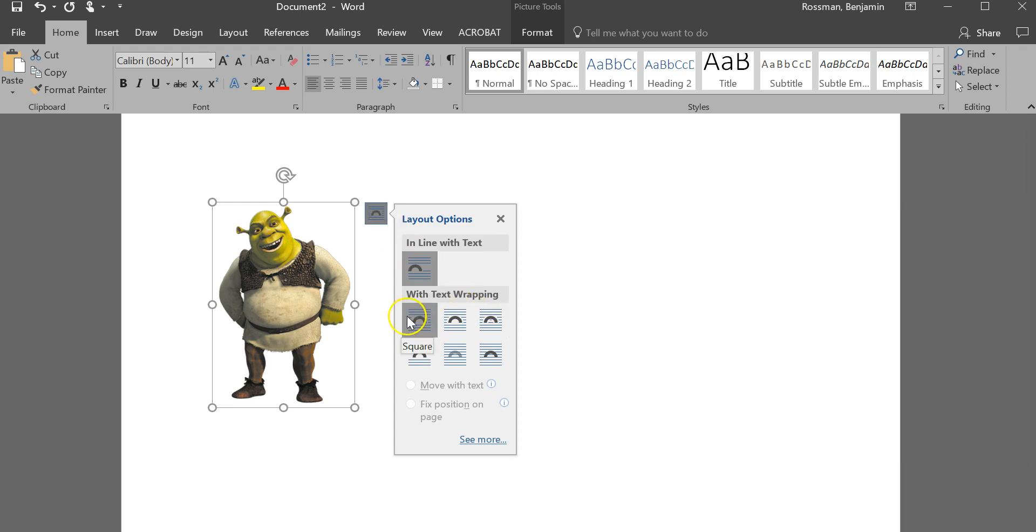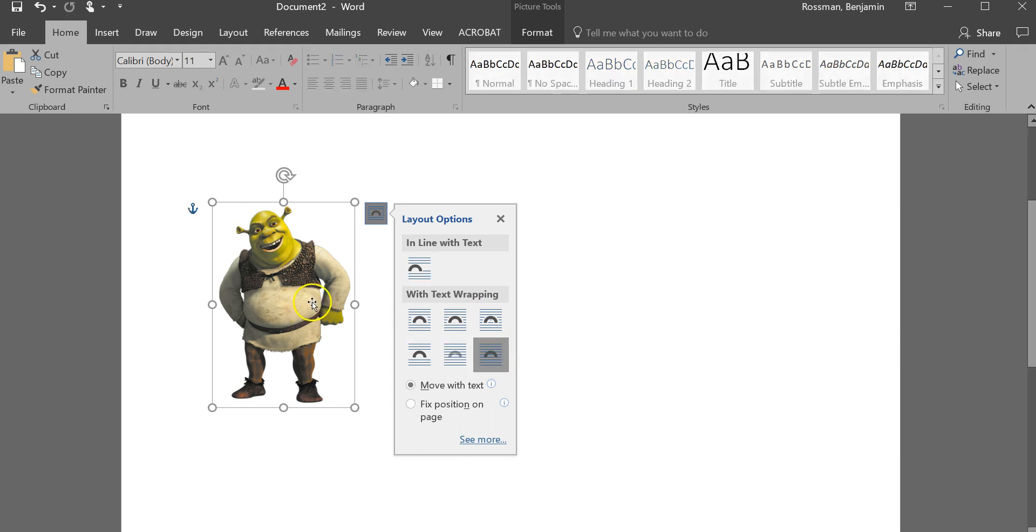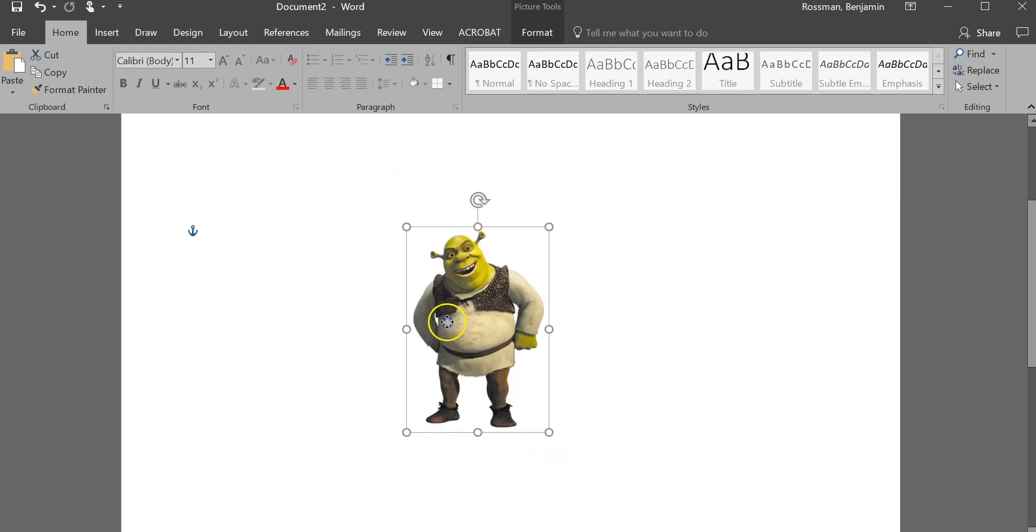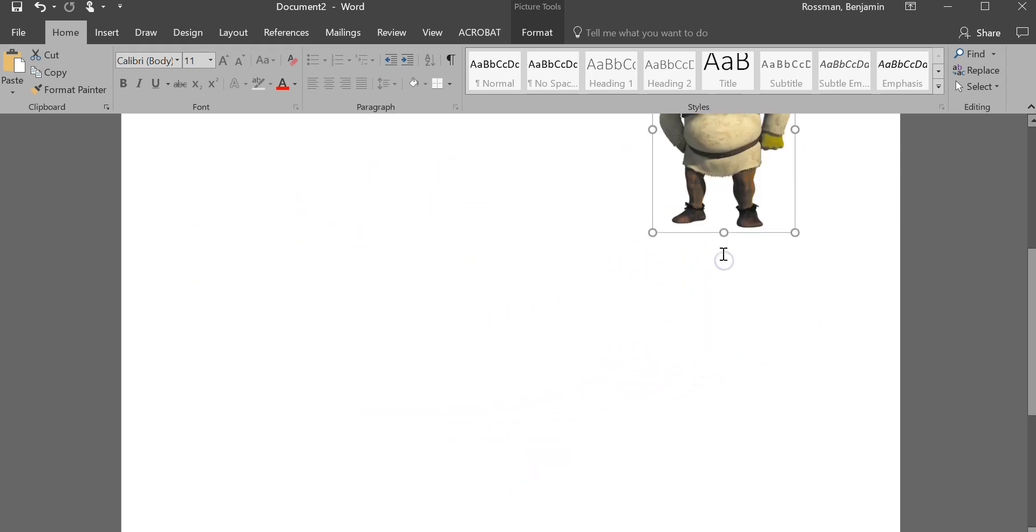And you have six different options for text wrapping. Basically if you have text that you want the image to display with, you may need to choose a different one here, but I'm just going to choose in front of text so I can show you what this will do. So now that I did in front of text, I can now freely move this image anywhere I'd like to in my document.